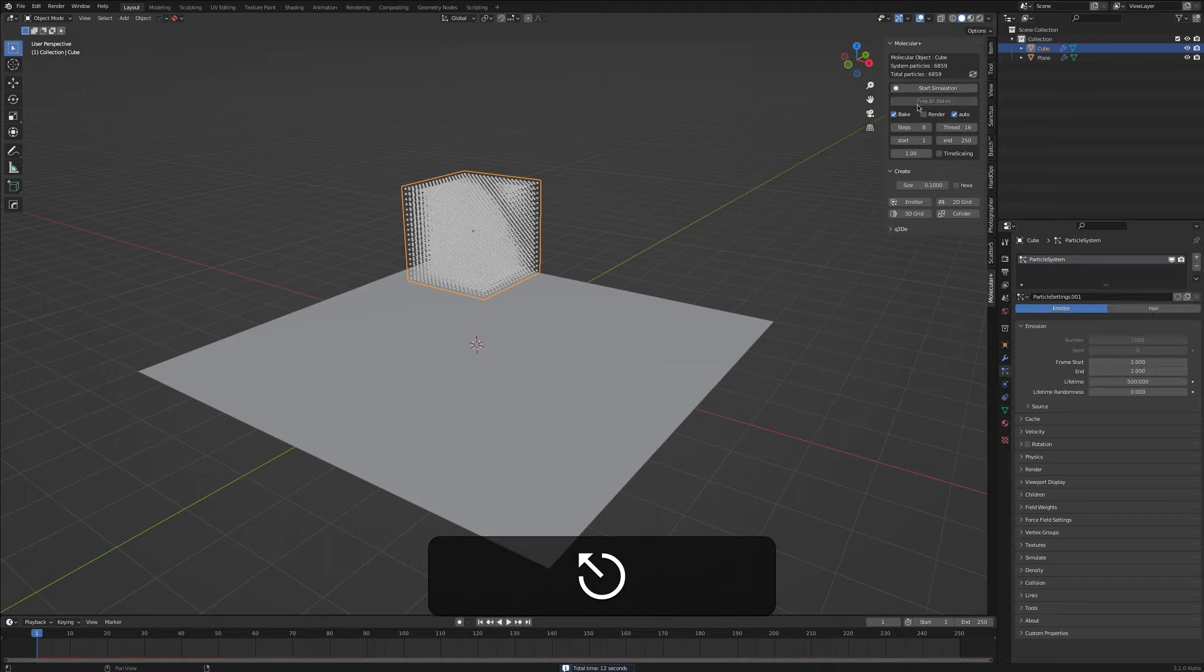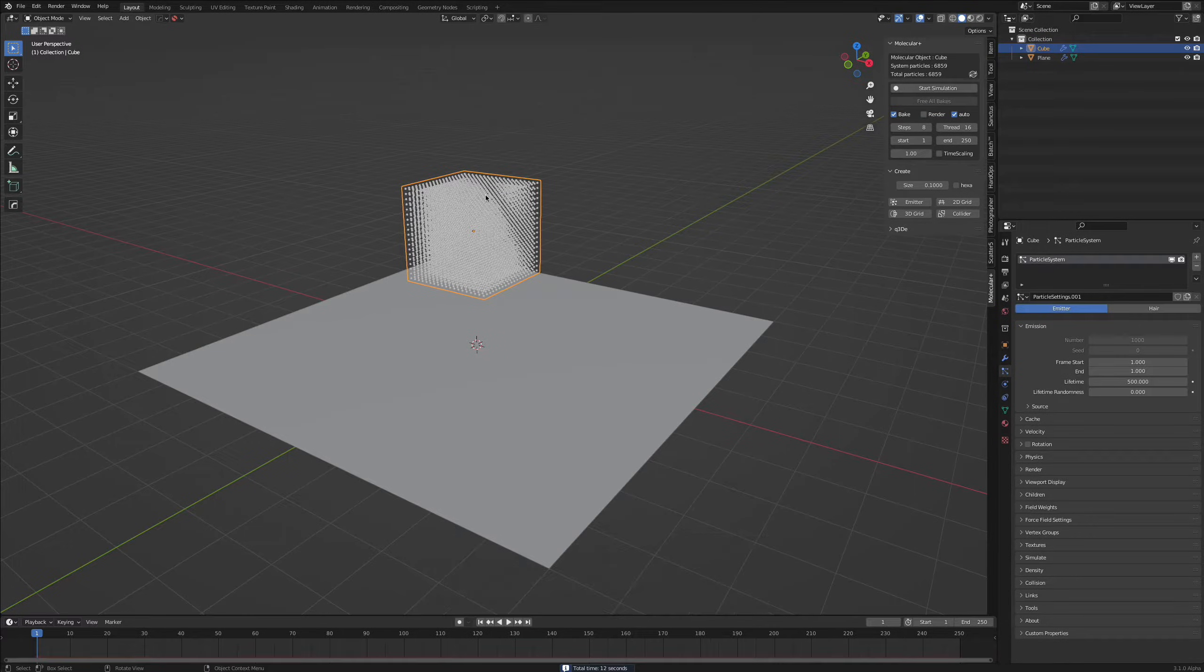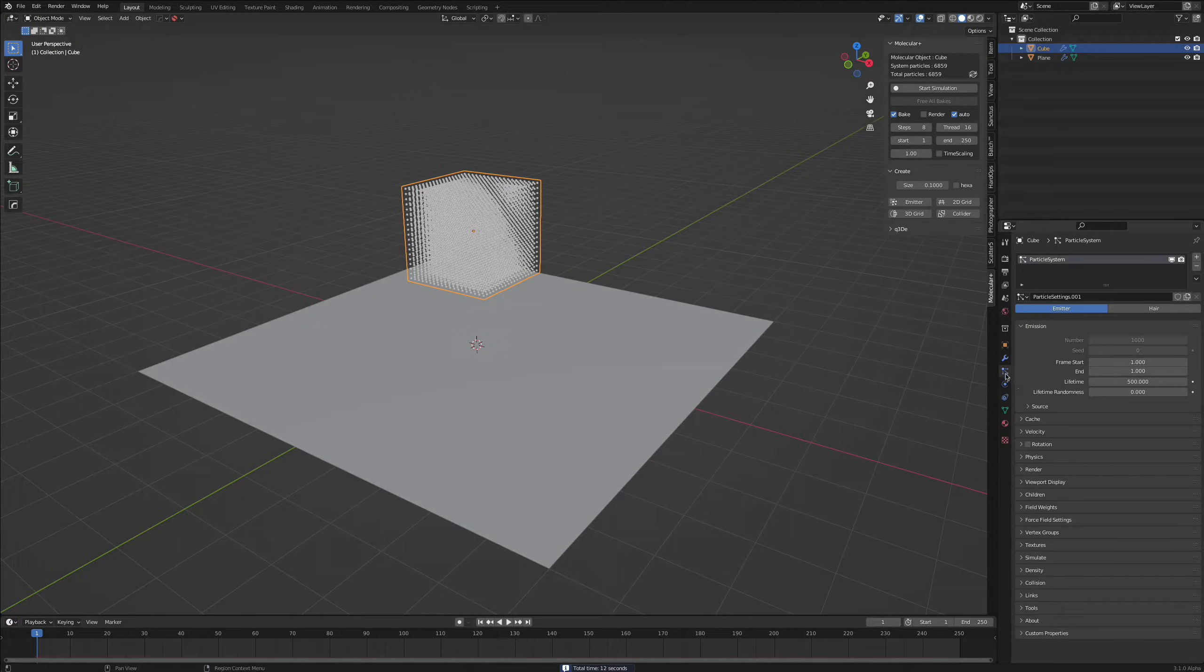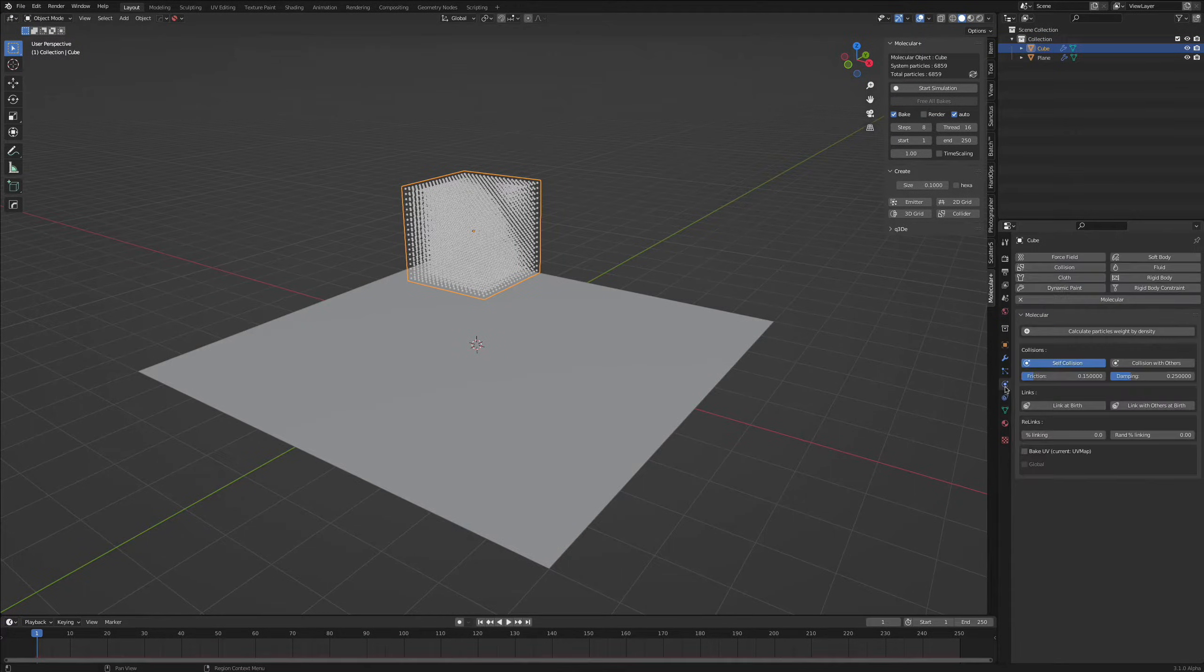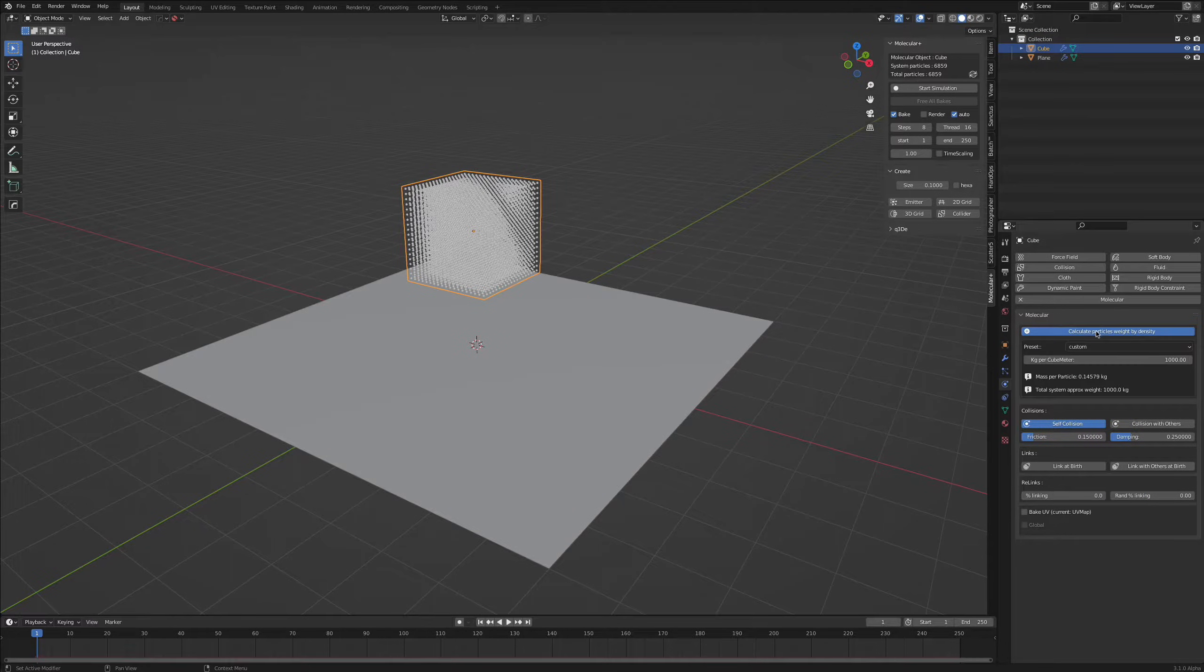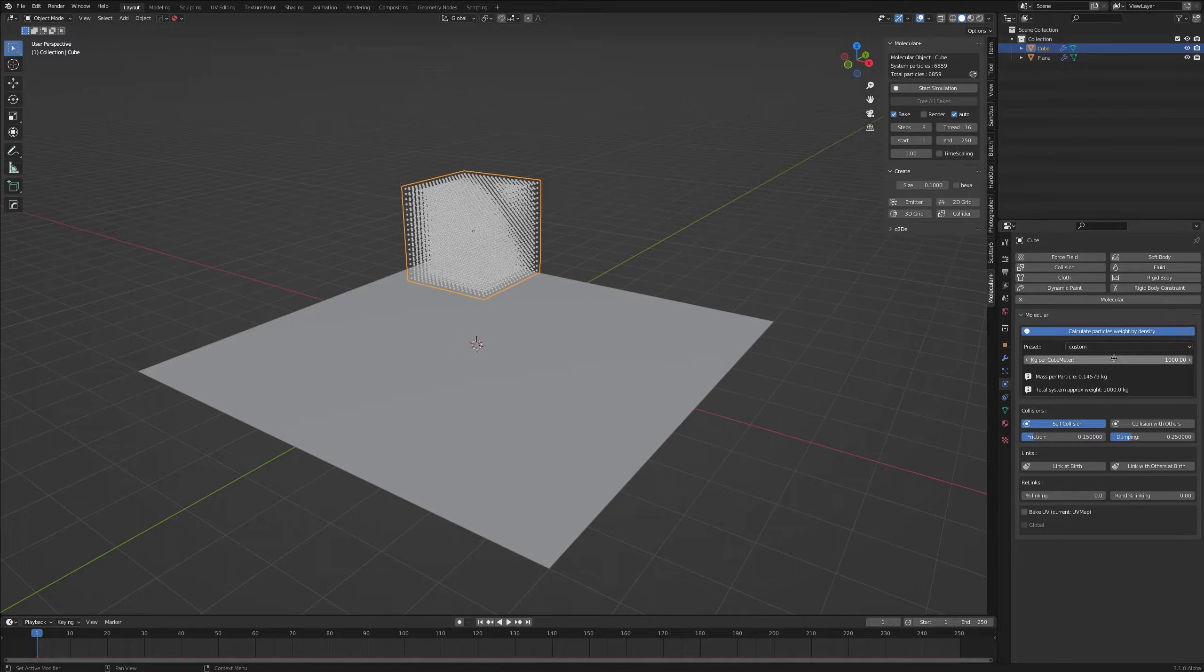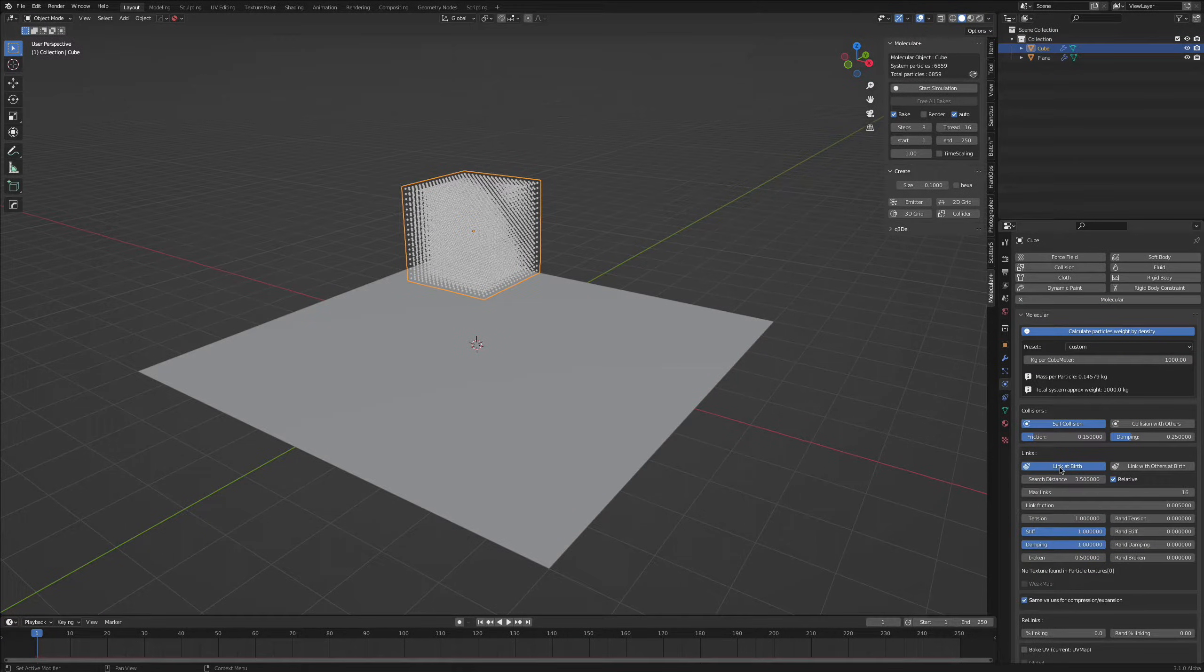Let me just free all the bakes, select our object, go over to the physics tab, click the calculate particles weight per density and we will also want to link them at birth.